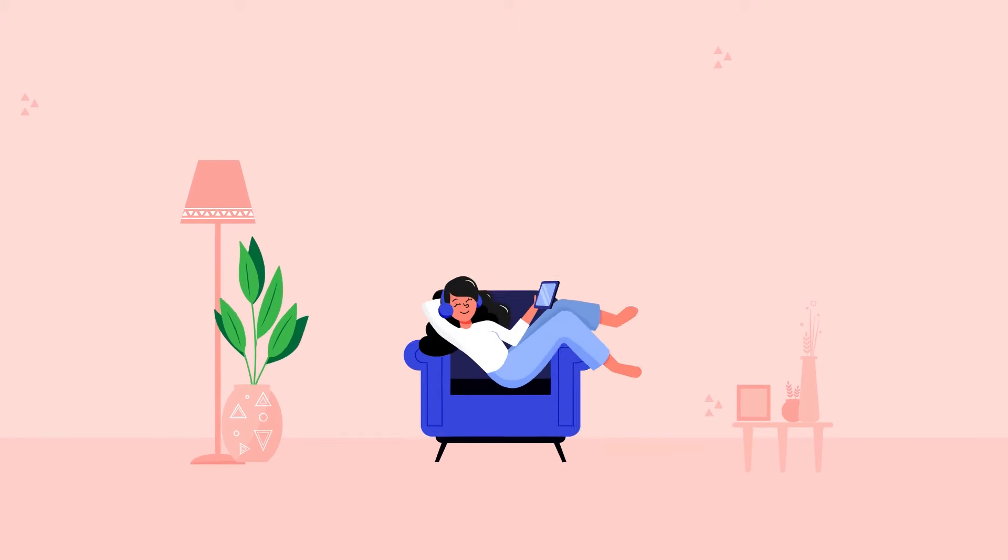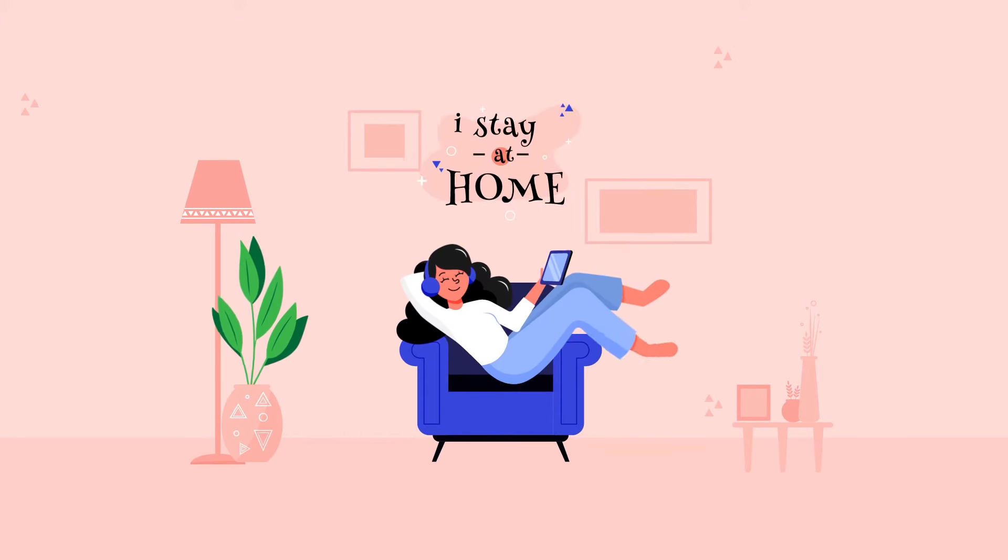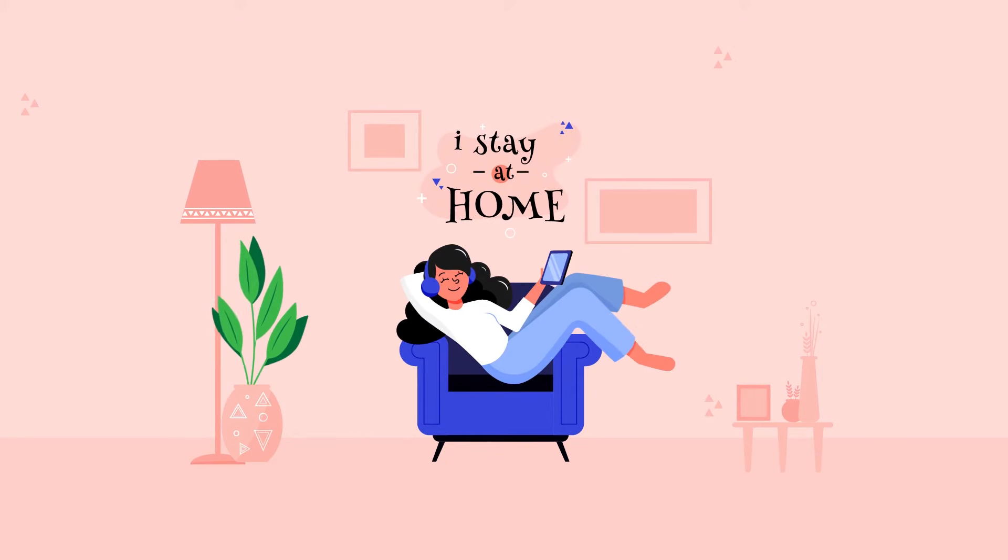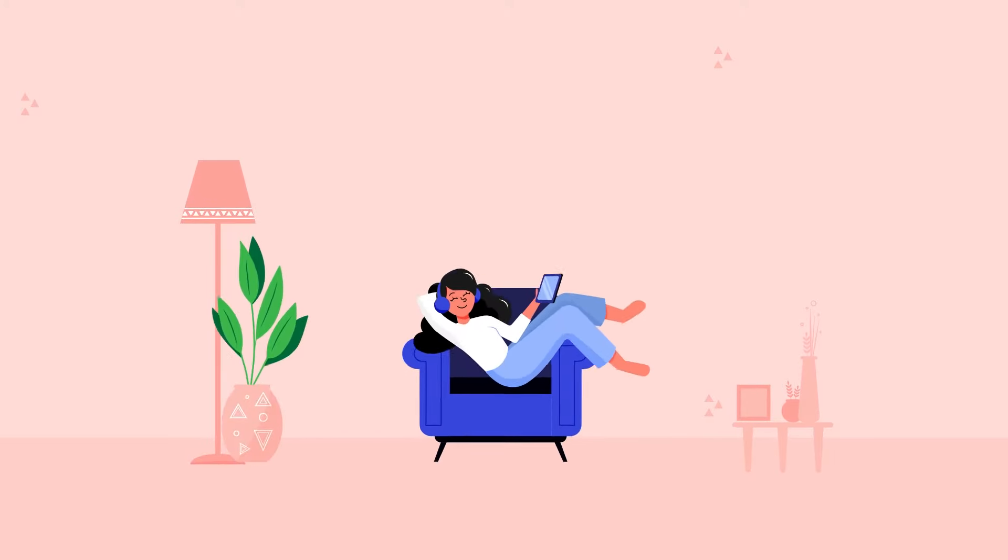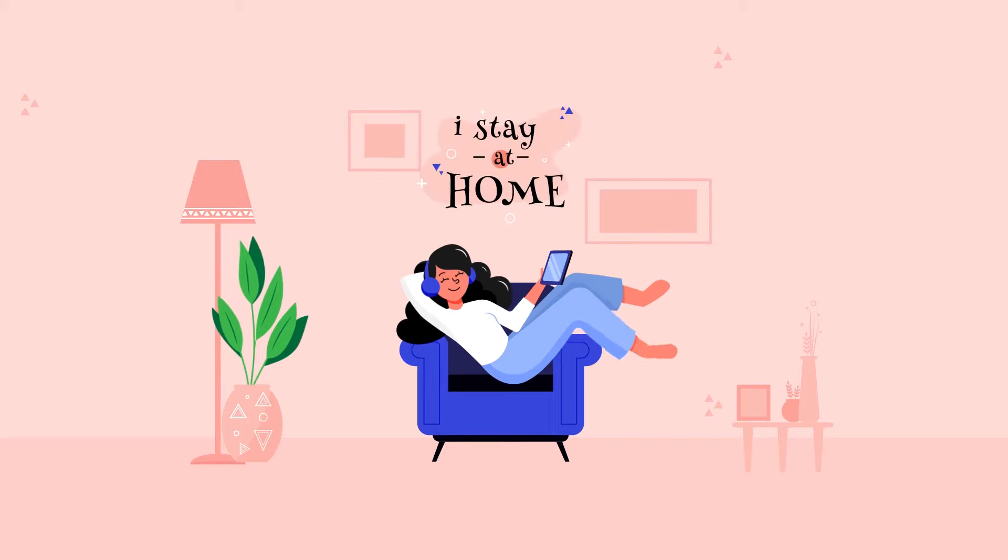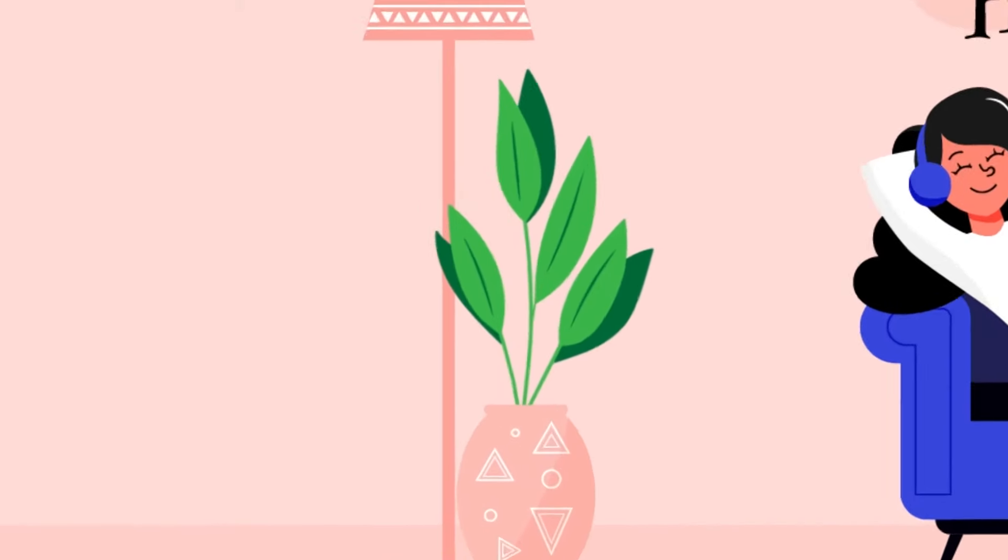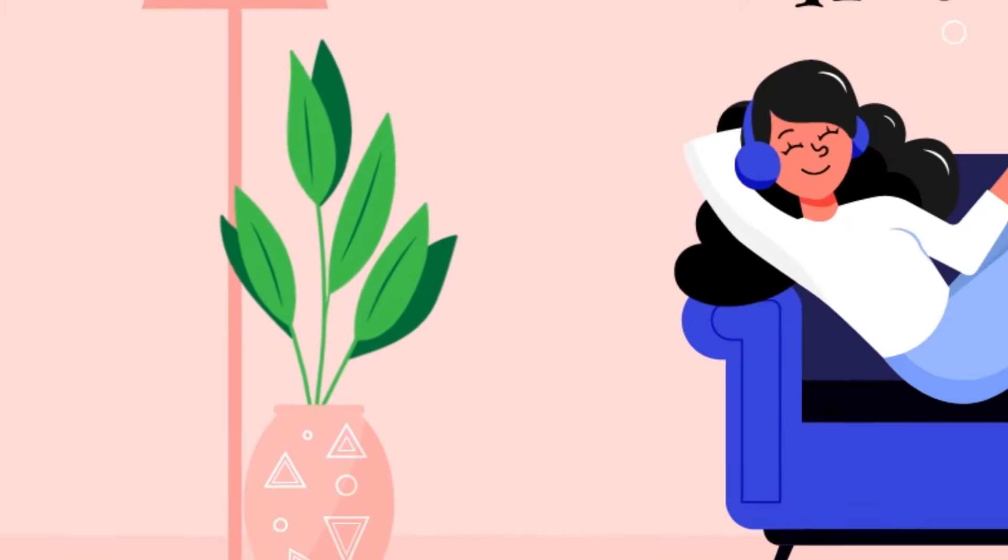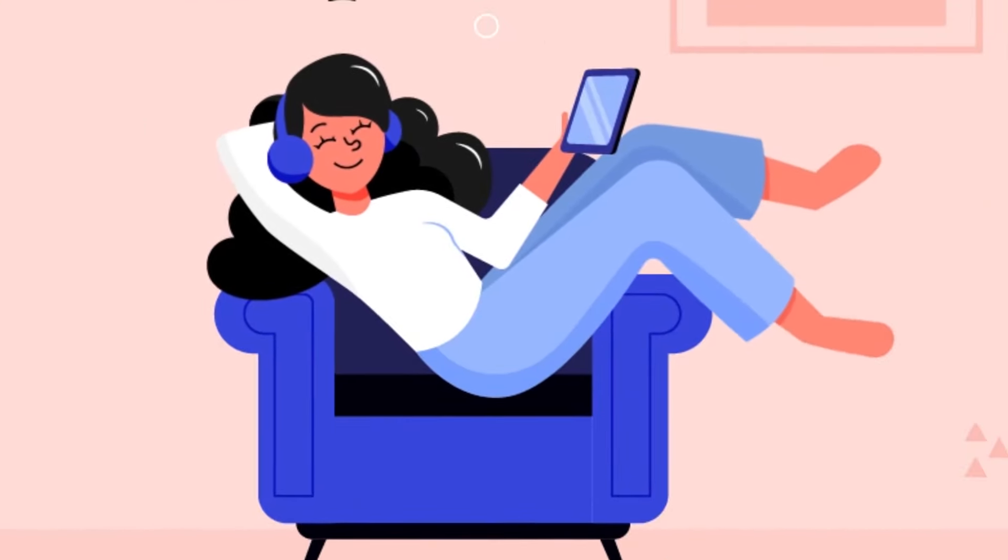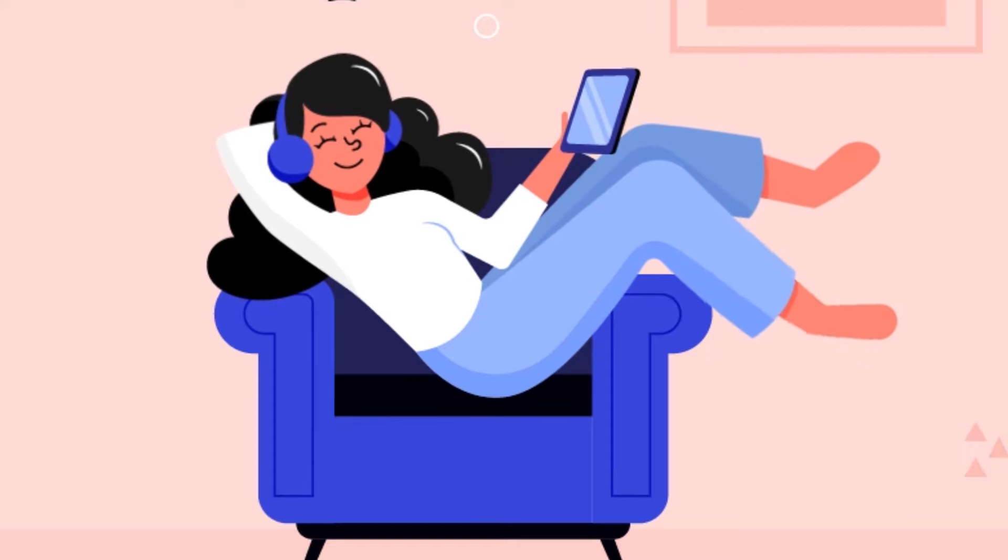Hello everyone, today we are going to create this sit at home animation tutorial in After Effects. In this tutorial, you will learn how to animate a 2D scene, animating leaves and animating legs in a loop in After Effects.